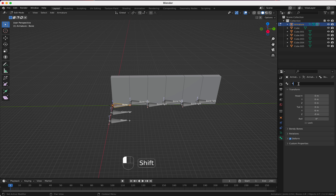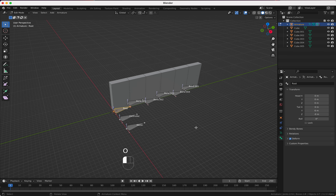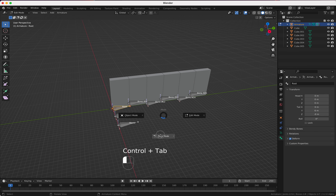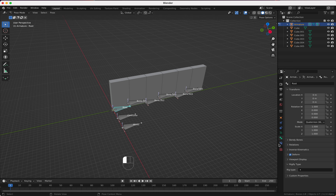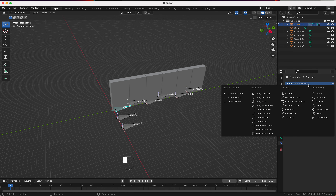We press Ctrl+A and say Apply Rotation. Then we go into Edit mode, select the tail, and say GY5. Now we have our first bone.